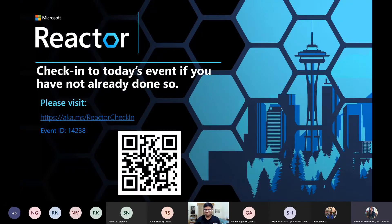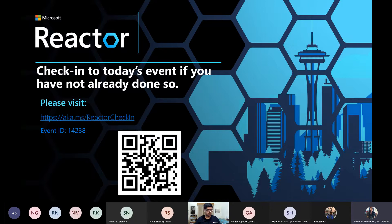Good evening, everyone. Please scan the QR code and do the event check-in. This will give you access to additional resources and information about events we are running on Reactor, which are around similar topics to today's session. You will also be able to access links from today's session. I will share the event check-in link and the QR code again with the event ID in the Q&A section shortly.